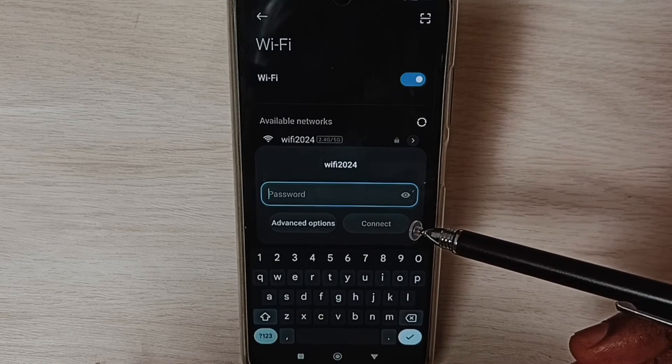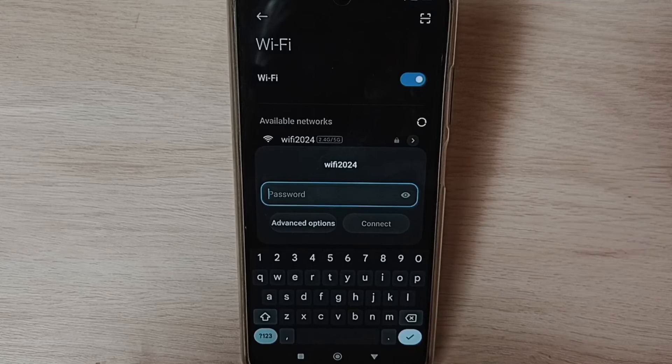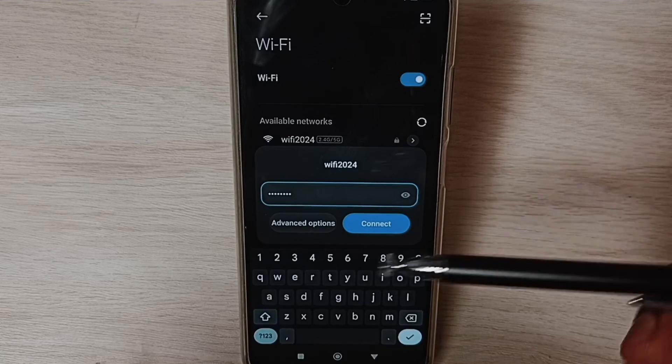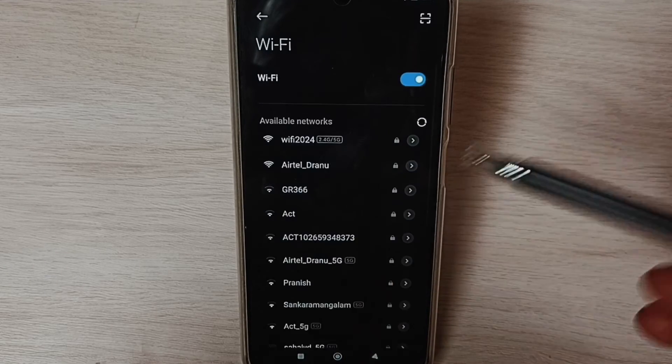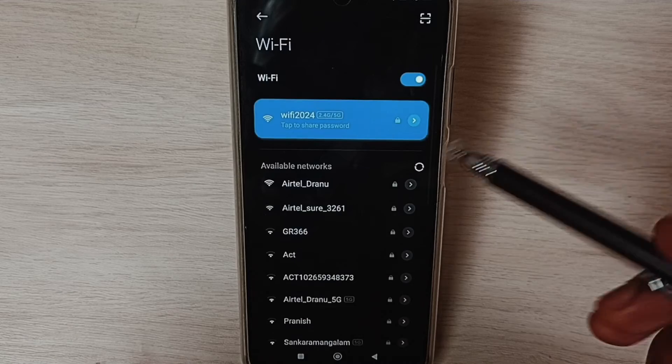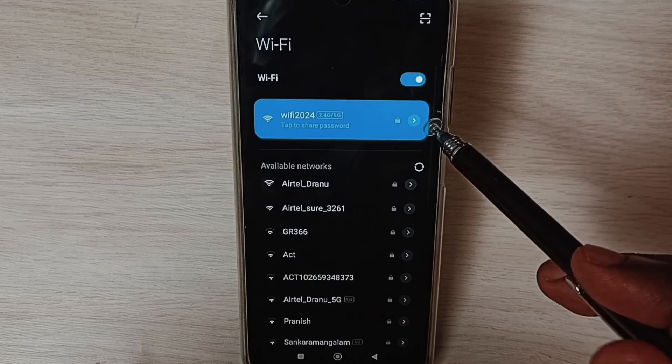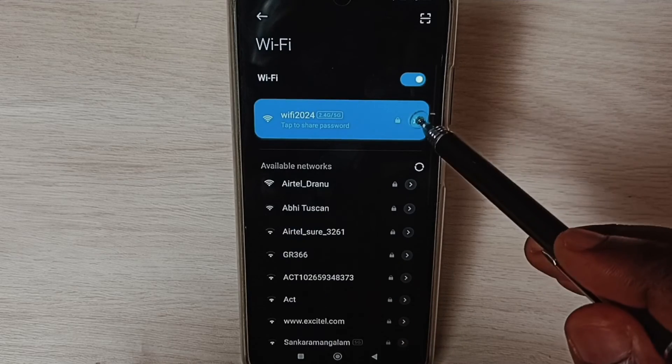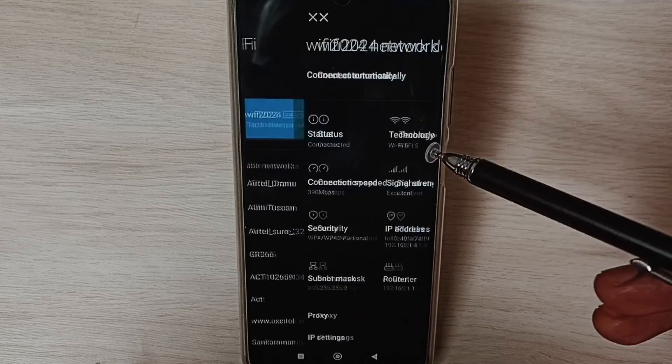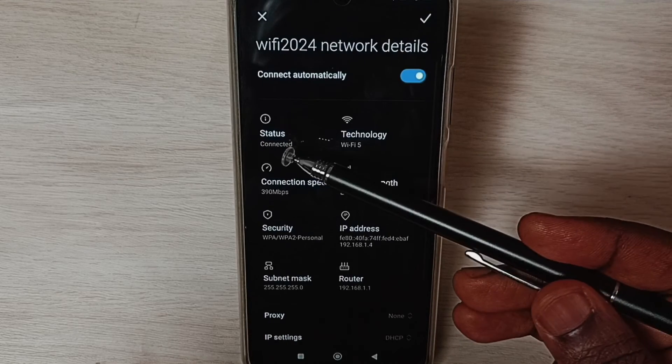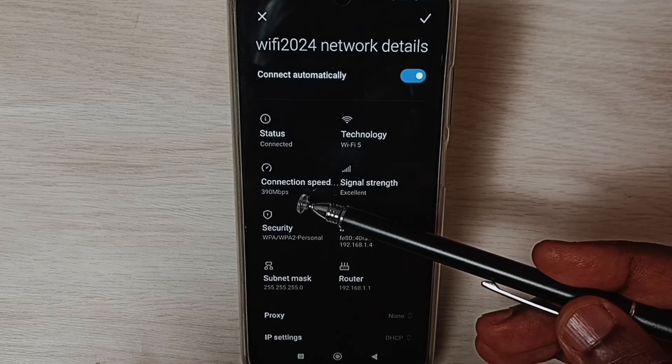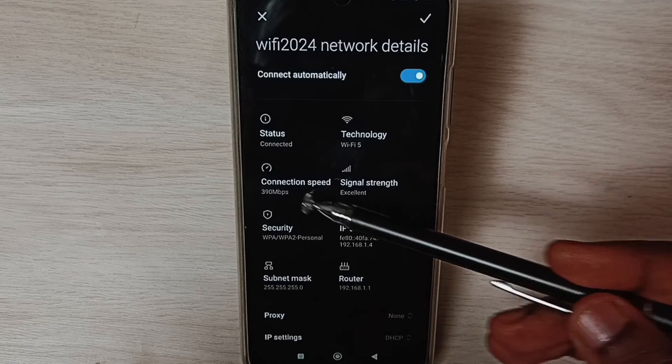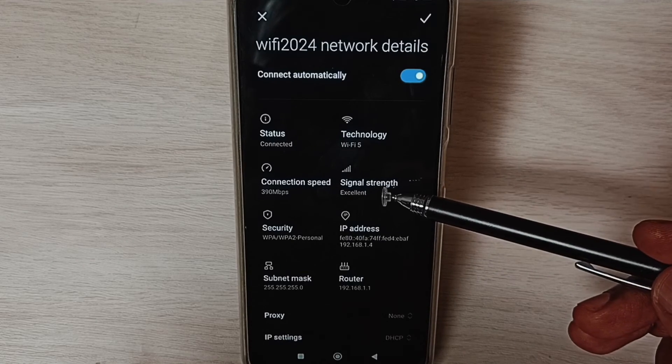Enter the Wi-Fi password and tap Connect. OK, connected! Tap here - you can see connection status, connected, connection speed, and signal strength.